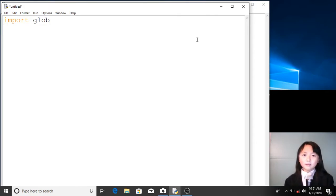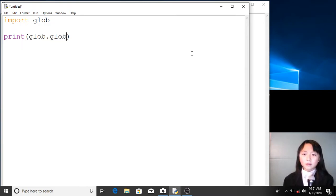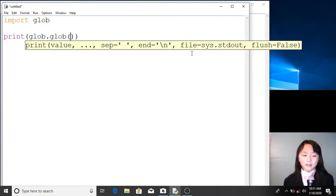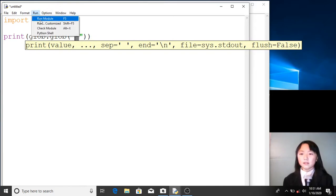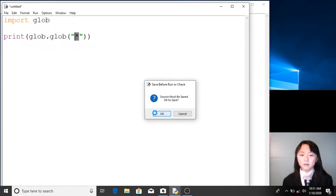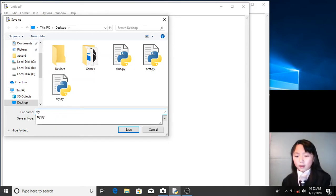Now, if I print glob.glob() with brackets and quotes, and I put an asterisk — this asterisk means everything. When I run this, I first have to save this file. I'll save it in desktop and name it try2.